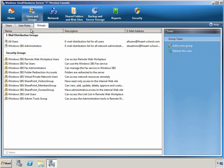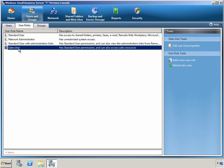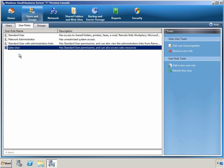You can even define user roles, which are like templates that you can use when creating new accounts to give them all the same account properties. Here you can see I've added a Sales User role in addition to the default roles.